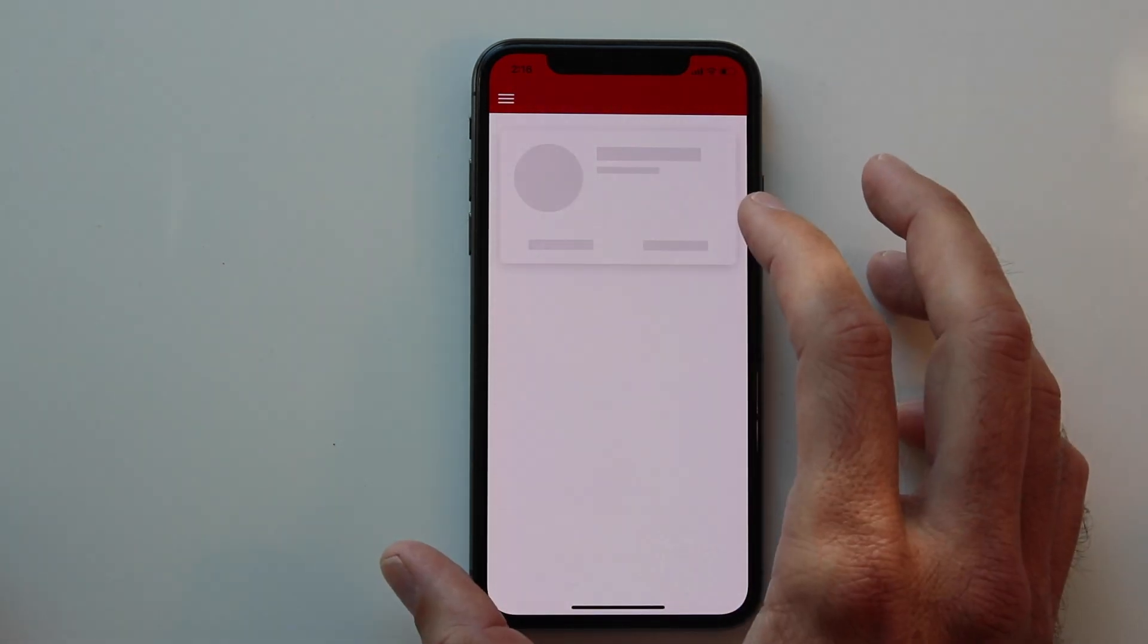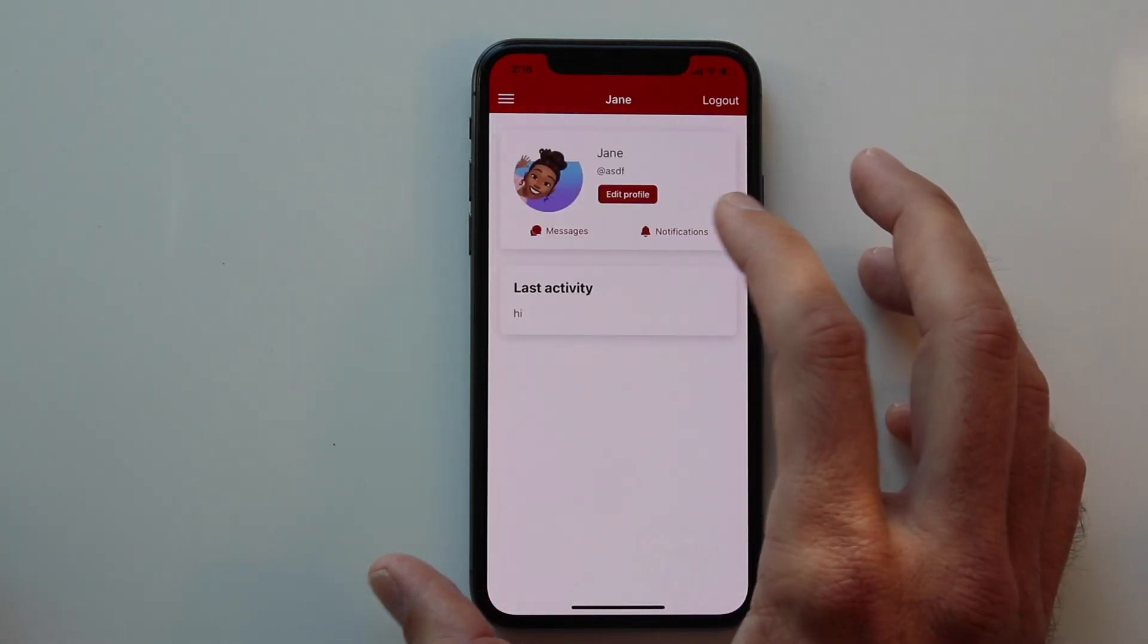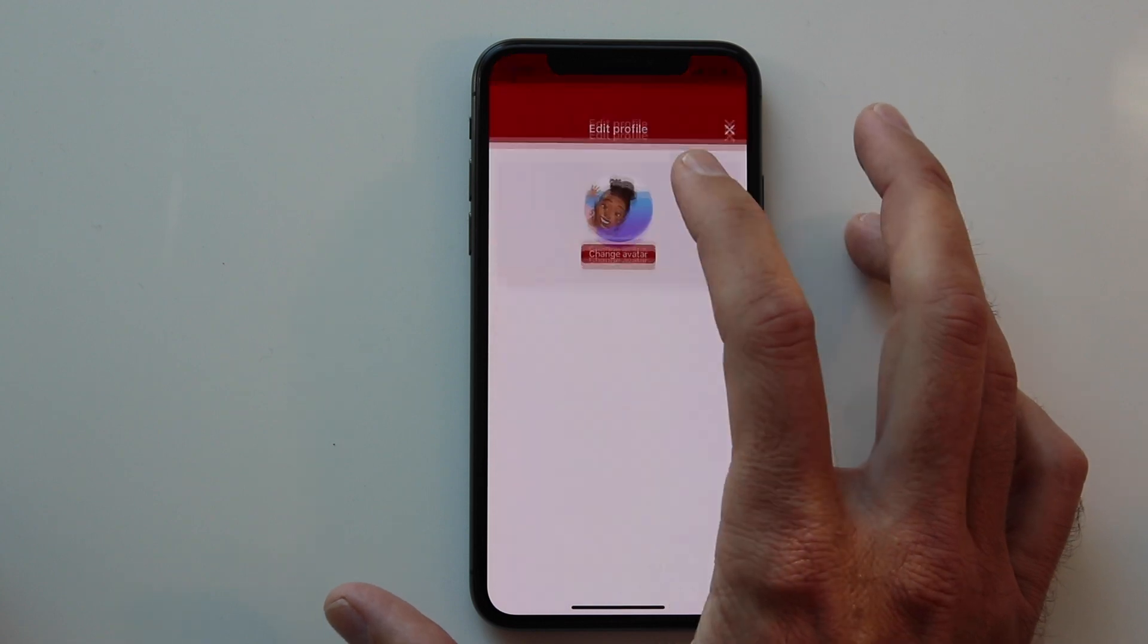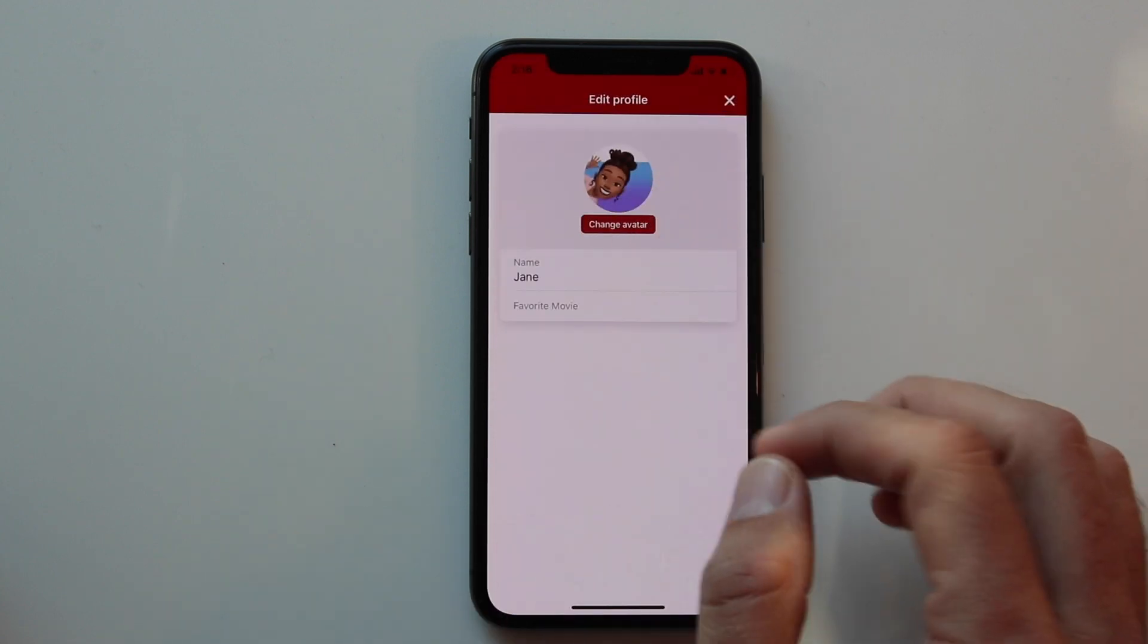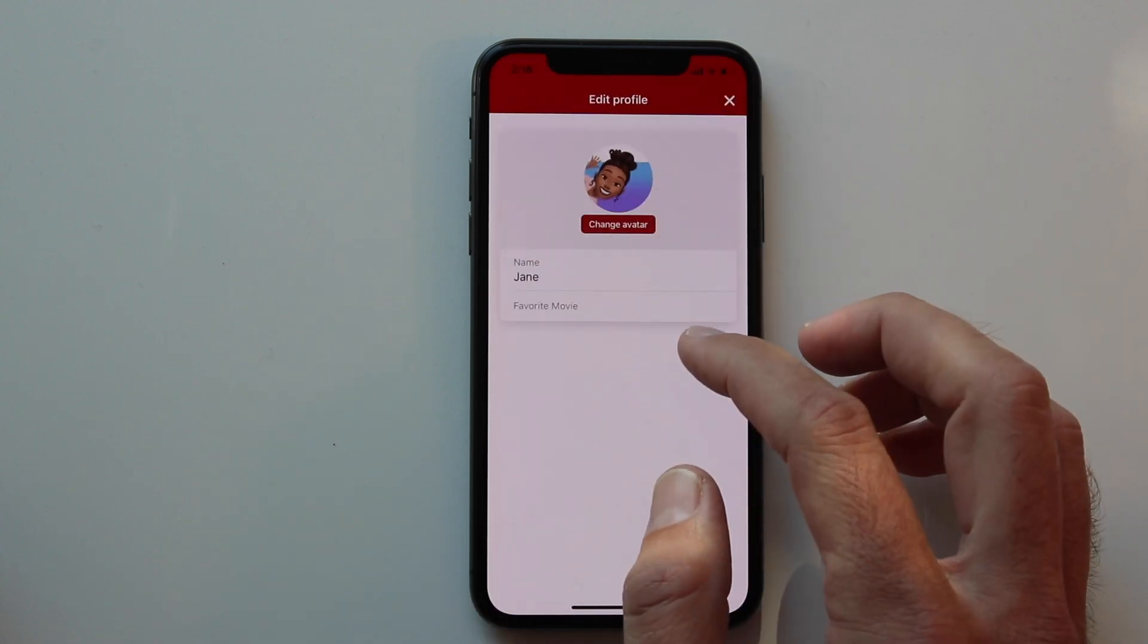If we view our own profile, we can edit some of our profile fields and change the avatar.